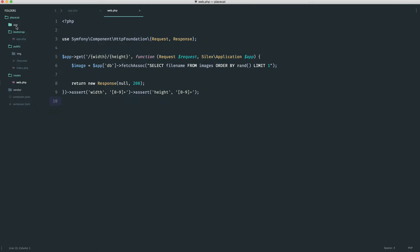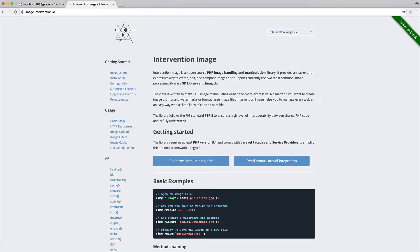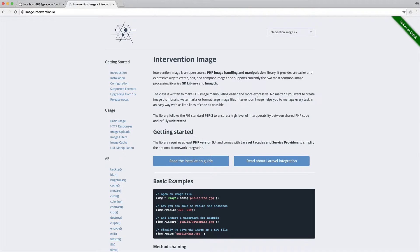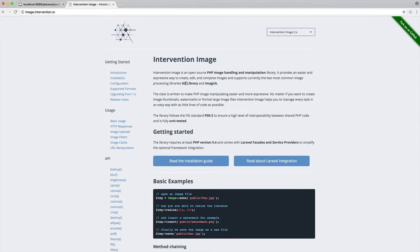So now that we have a randomly selected image, we need to manipulate this and respond with it. Then we'll work on things like caching and all the other features that we want to implement. We're going to be using a package called Intervention Image, which is a really nice way to manipulate things using either the GD library or the Imagic library. We're going to be using the GD library. All we really need to do is reduce the size, make it grayscale, and we're pretty much done.